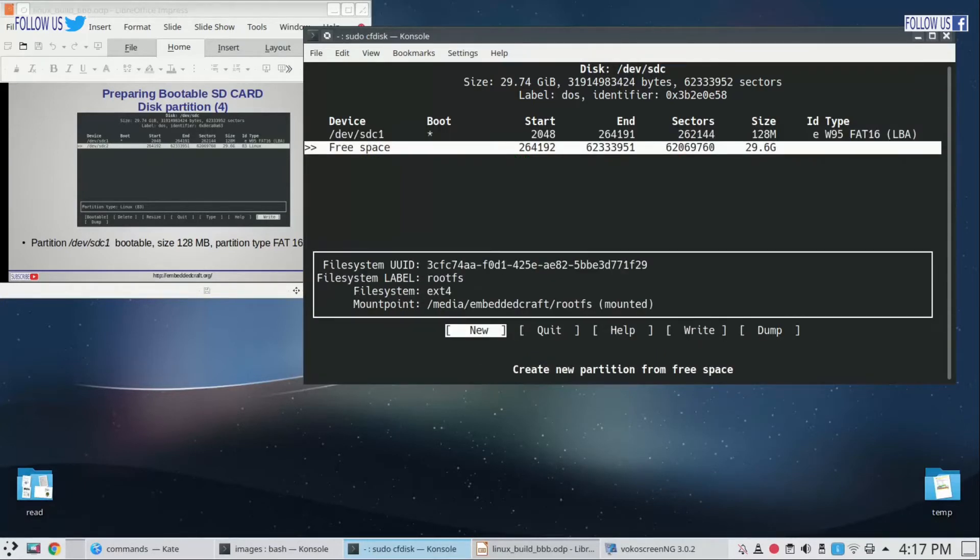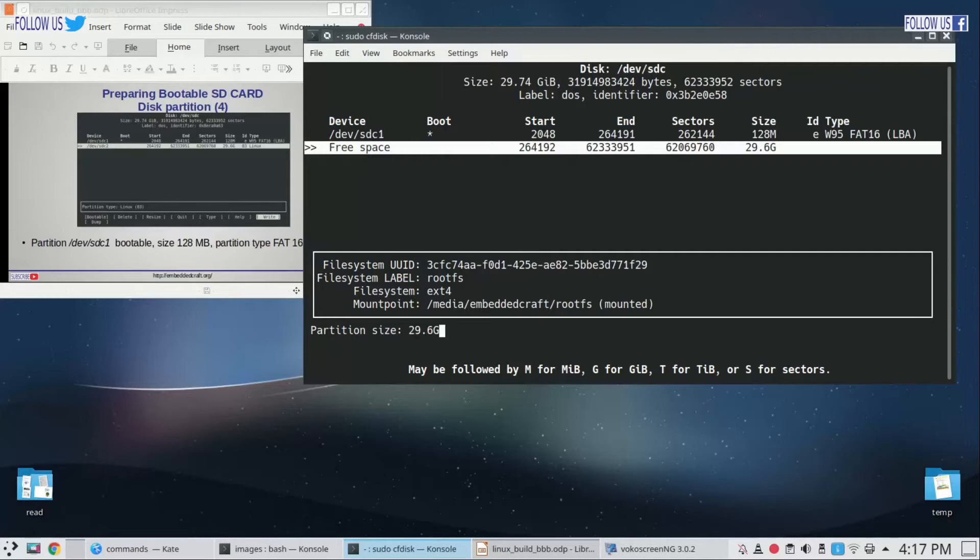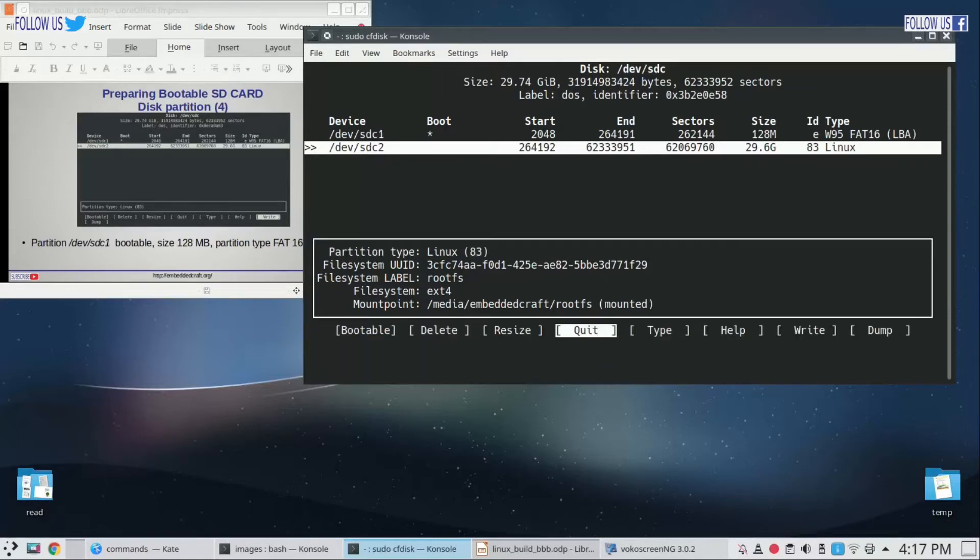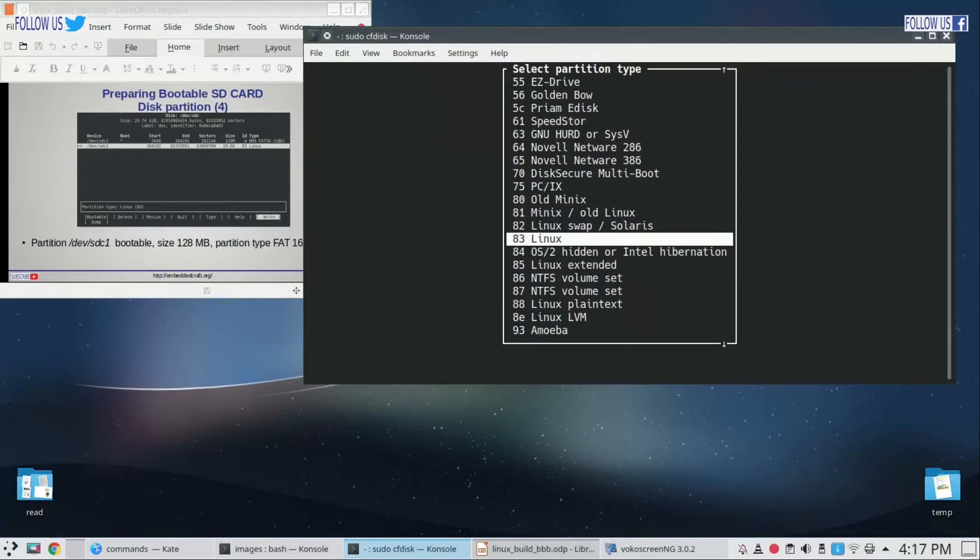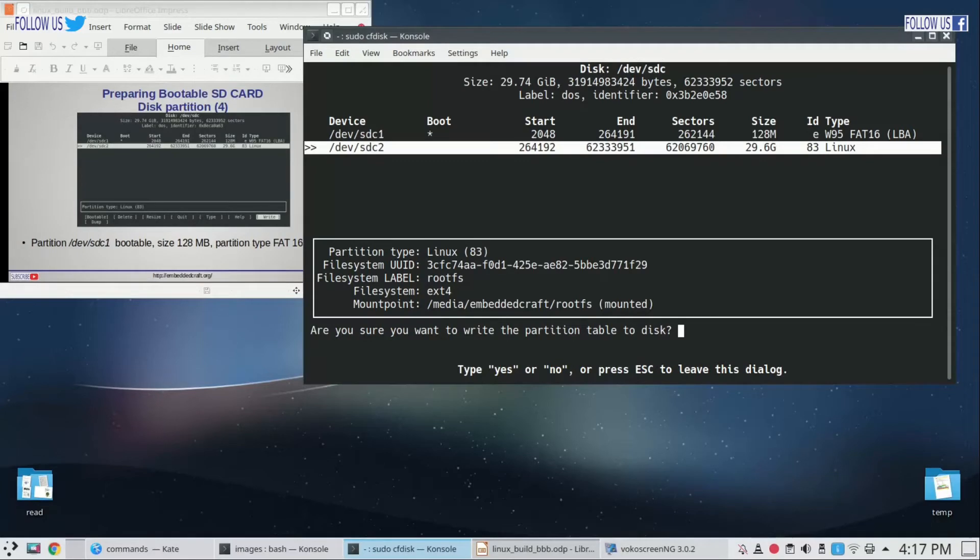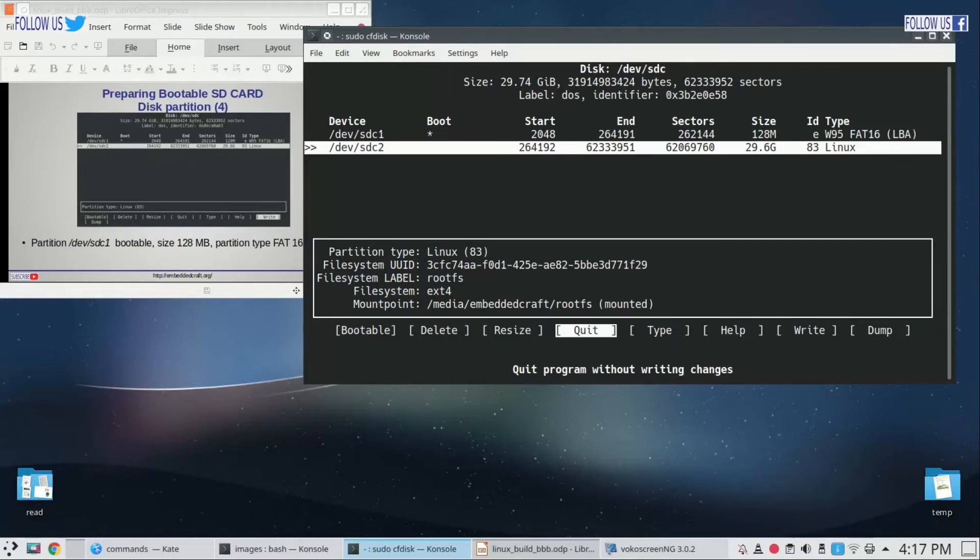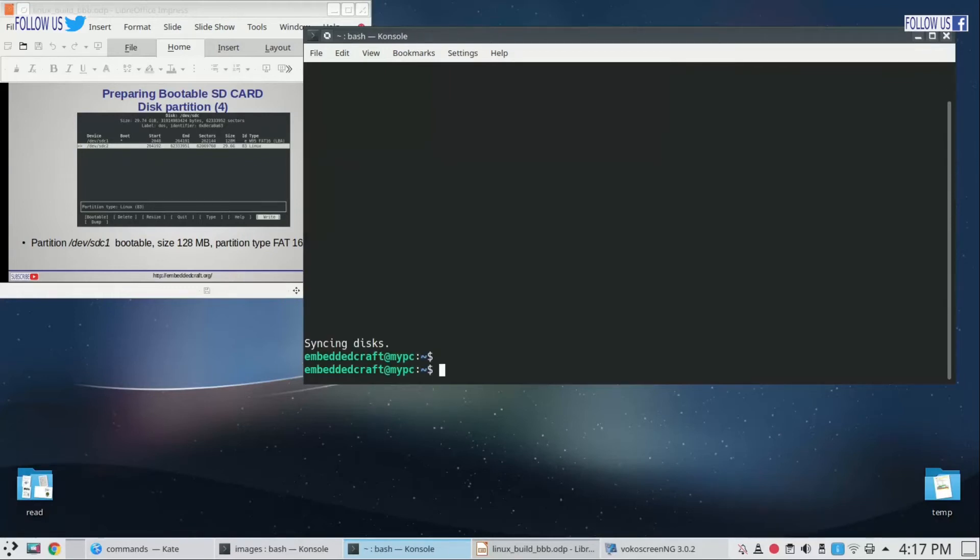We have to create second partition. Again select new to create new partition. As you can see, the tool has automatically selected remaining size. Second partition size will be 29.6 gigabytes. And partition type is Linux. Now select write to write this partition table, select yes, and now we can quit. So our partition is done.